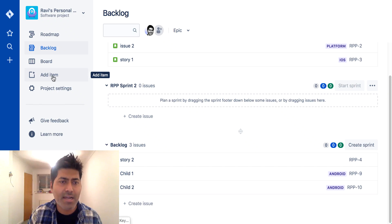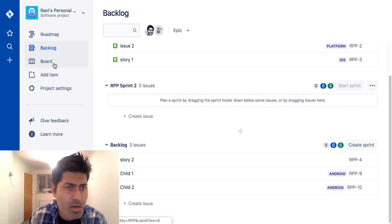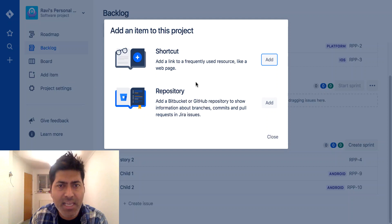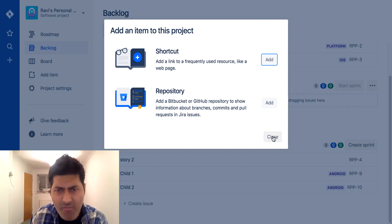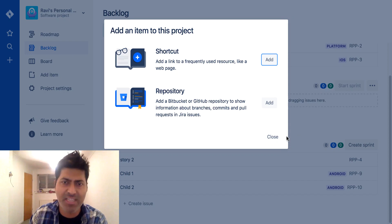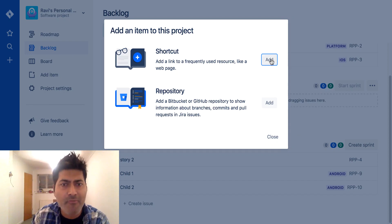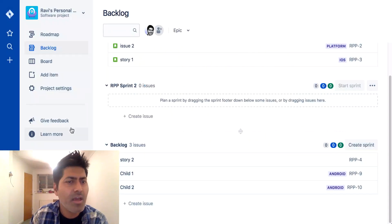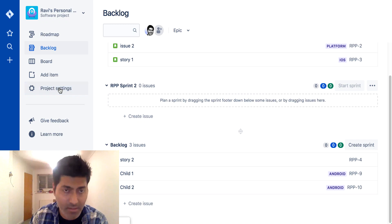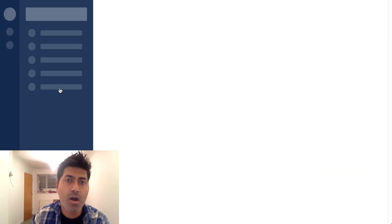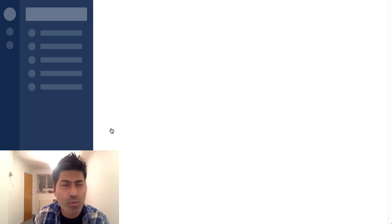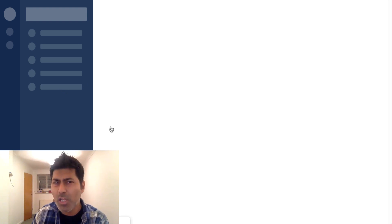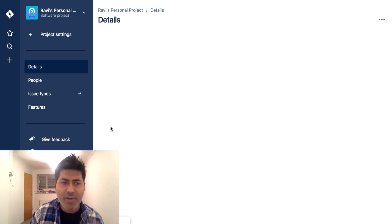Let's look at the Add Item option — I believe it's nothing but a link. We can add a link to our repository or some web page. I'm also interested in looking at the project settings because I want to see how they work. I'm sure there is a workflow in the background, and as a normal user, can I modify the workflow? Can I modify the issue type?